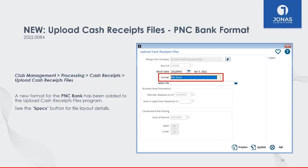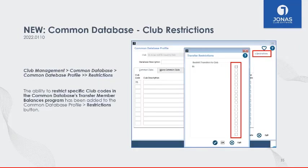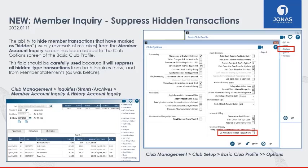For clubs utilizing Common Database, you now have the ability to restrict specific club codes within the Common Database's Transfer Member Balances program. This can be enabled within the Common Database Profile using the restriction button, then flag the applicable clubs to restrict transfers to. For member inquiries, previously if you marked a transaction as hidden — perhaps because it was a reversal or made by mistake — the transaction would still appear in the Account Inquiry screen as inactive. We've now added a flag to not show hidden transactions.